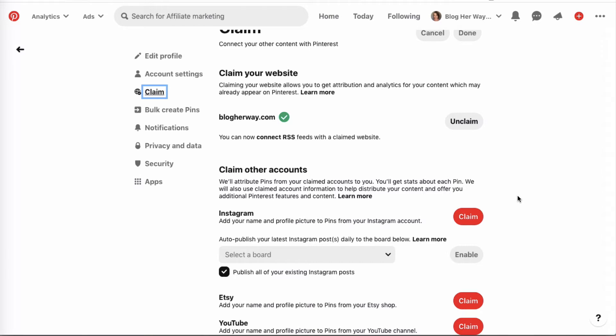That way when you save a pin from Pinterest that leads directly to one of these accounts, that pin will be attributed to your profile.